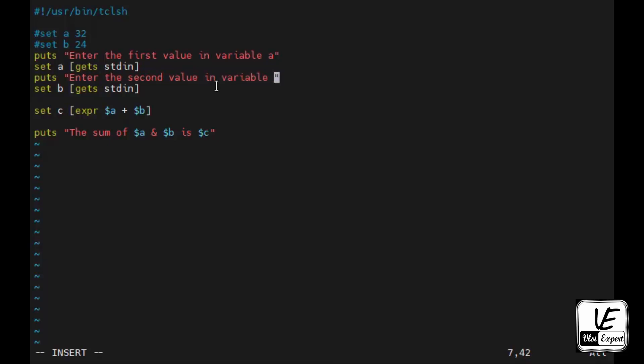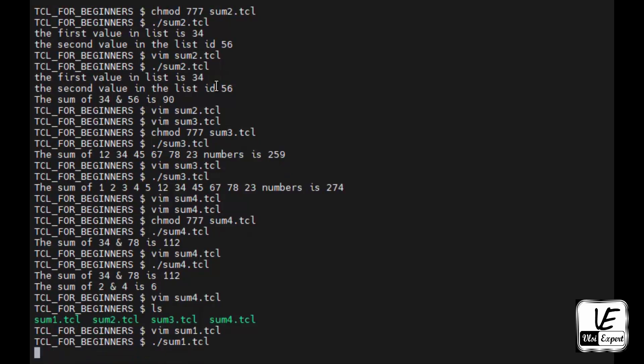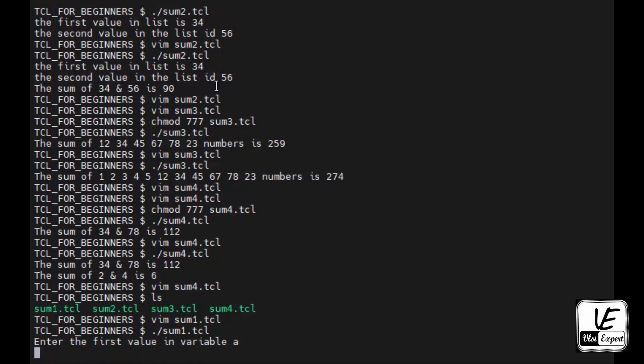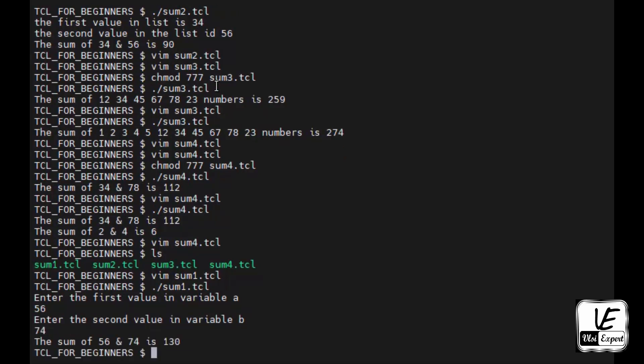And rest of the program will remain same. Close it and then let's execute it. It's asking me - the prompt has stopped and it is asking me to enter the value in variable a. Let's say 56. Now it is asking me to enter the second value, let's say that is 74. The sum of 56 and 74 is 130.